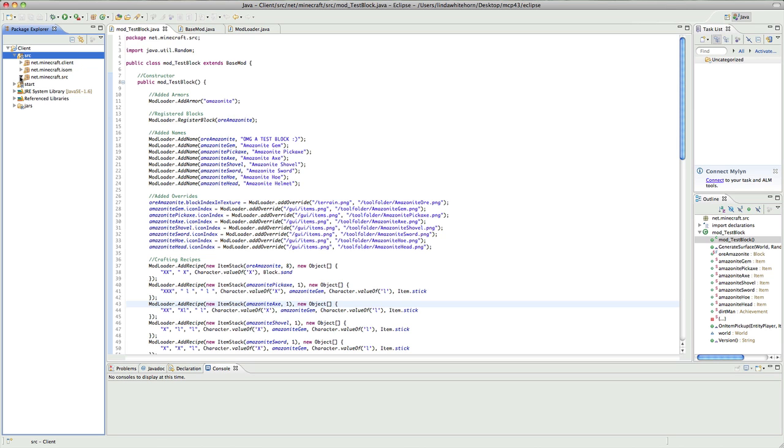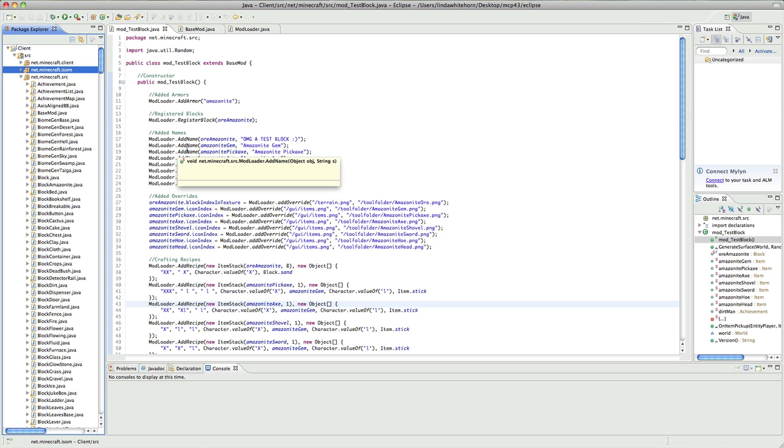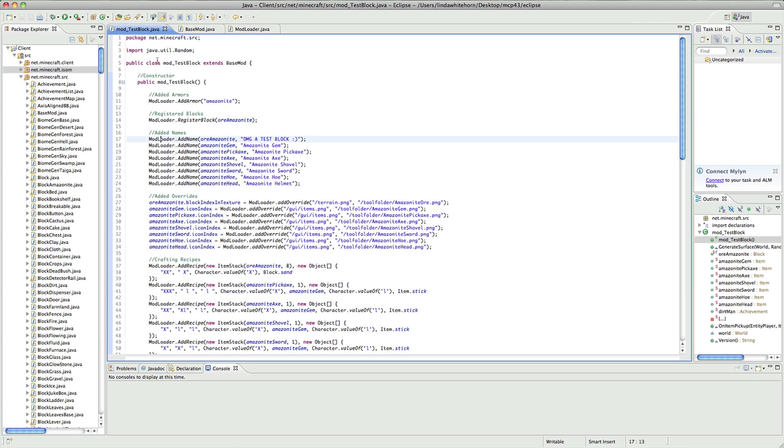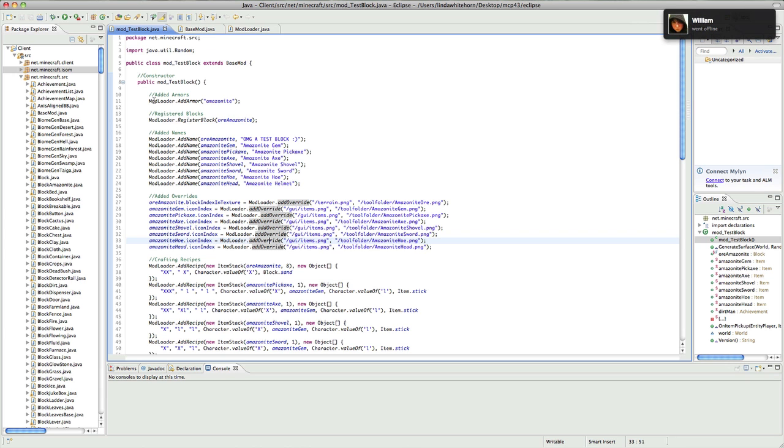We're going to create our own entity and what I'm going to do is I'm going to make a monkey. Now we're going to need four classes. We're going to need an entity, we're going to need our main class, we're going to need a render, and we're going to want a model for our own mob.